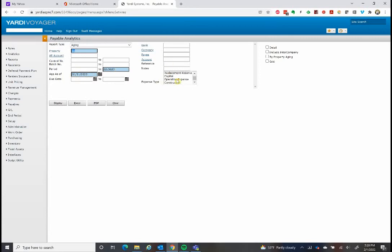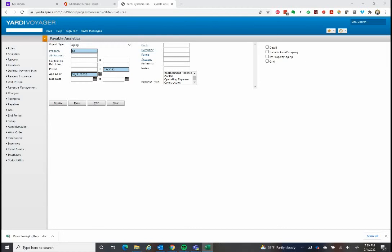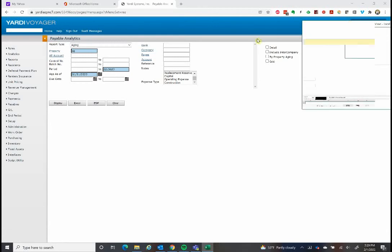We leave the rest blank so it includes everything. We can hit Excel right away. You can display it and look at it on your screen first if you want, but let's pull up the Excel version of the aging report.